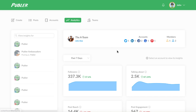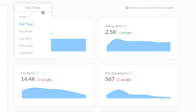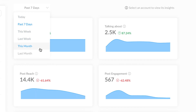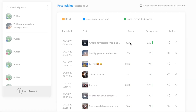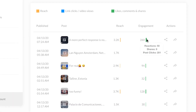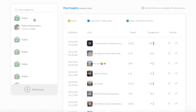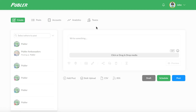Next, let's look at analytics. You can see how all of your social accounts are performing at a glance, and get a clearer look at the reach and engagement of each post by selecting a specific social account.